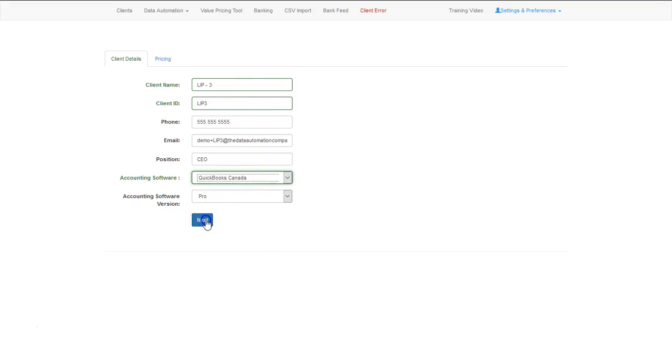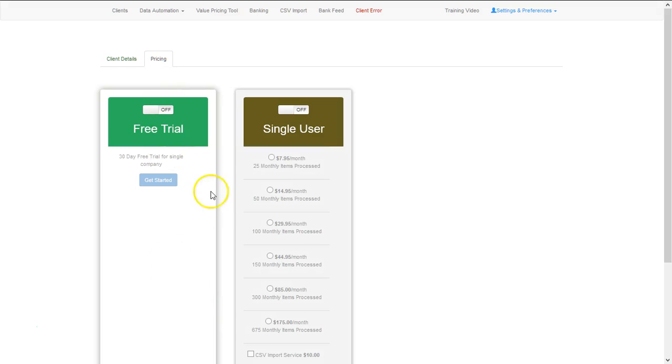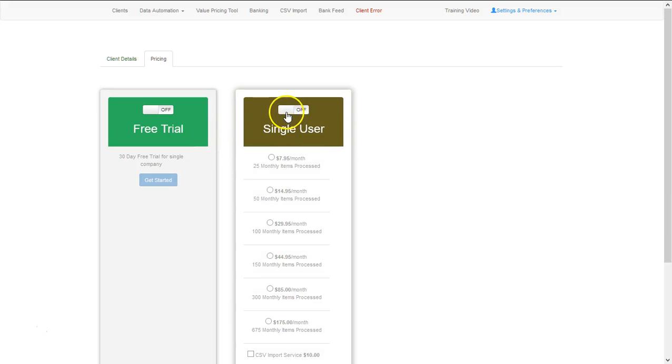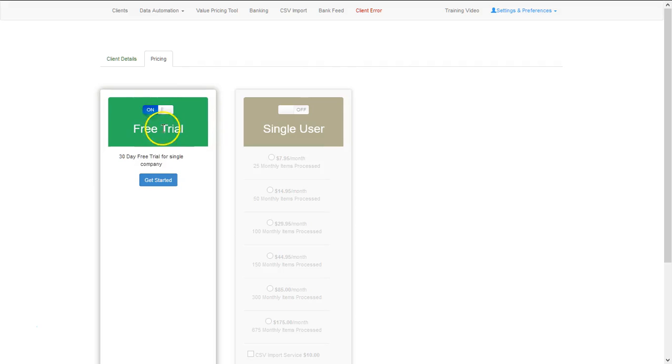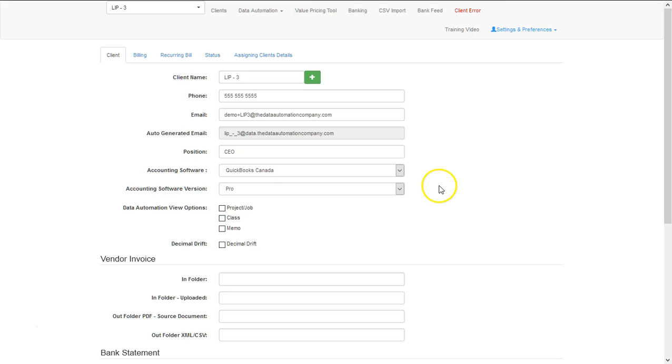In the pricing, if you've already been on the data automation software, you're going to select single user. Otherwise, if this is a brand new client and this is the first time using it, you can select the free trial and you can get started. Once you've added your client to the data automation software, you can upload files.